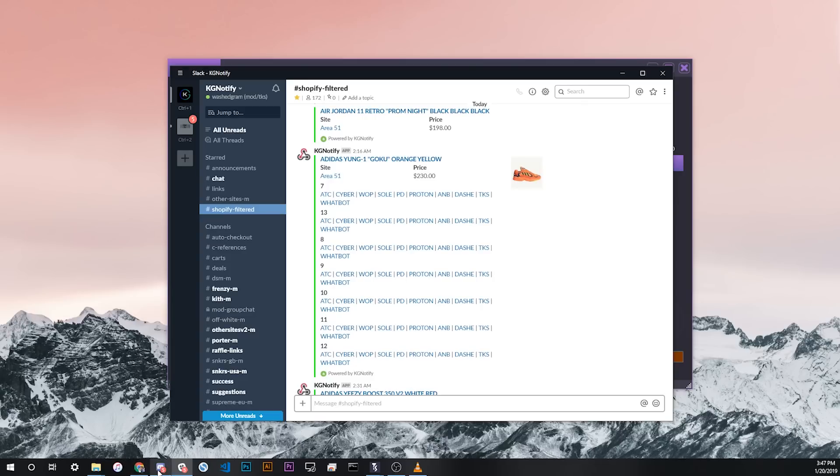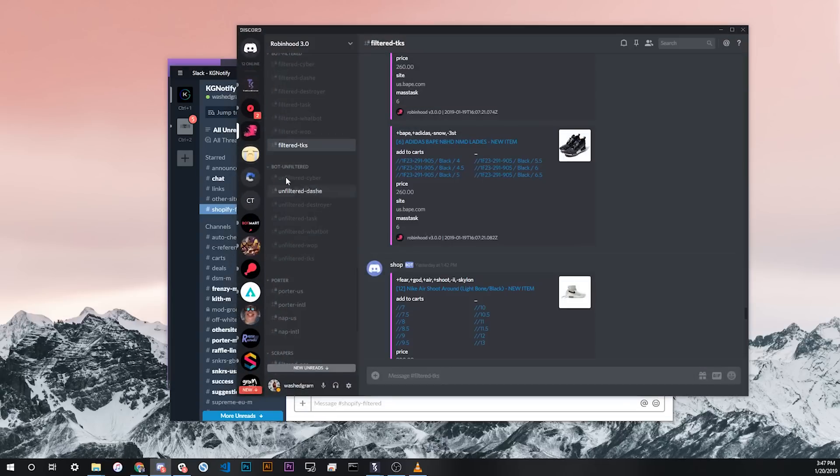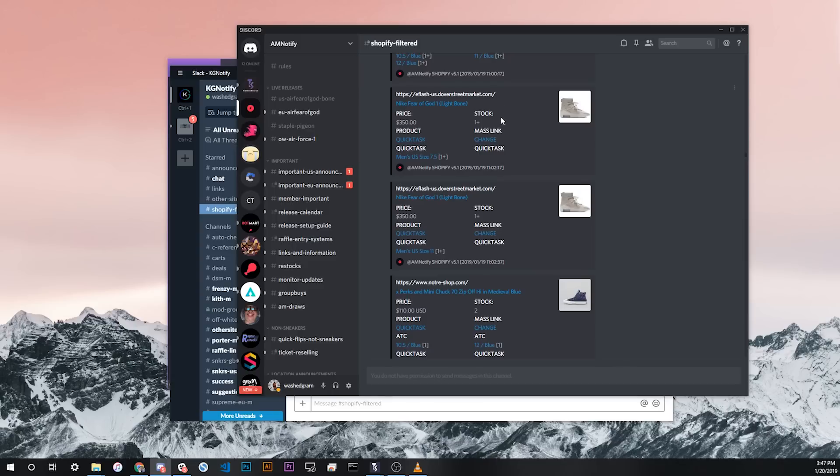The other example would be, like here I have for AM Notify and Discord, their channel just has a generic Quick Task link and you click that and they have a special format where you specify which bot you use. Basically, you just click one link instead of clicking the one specific for your bot.